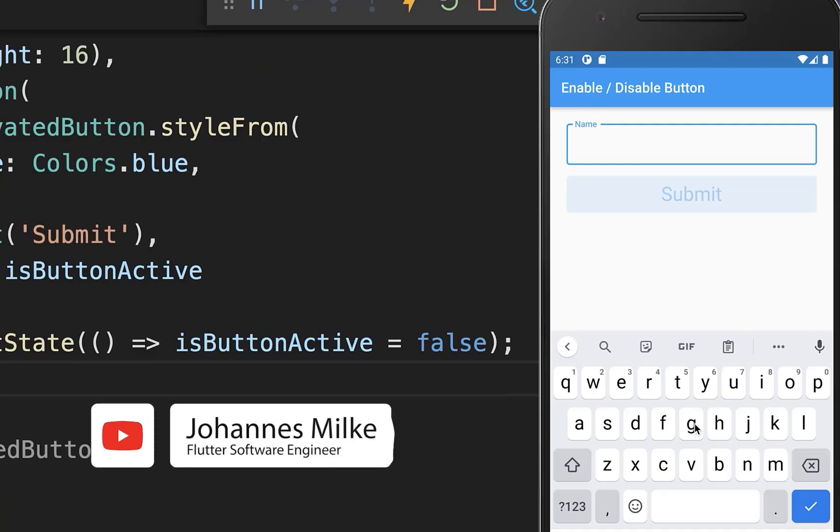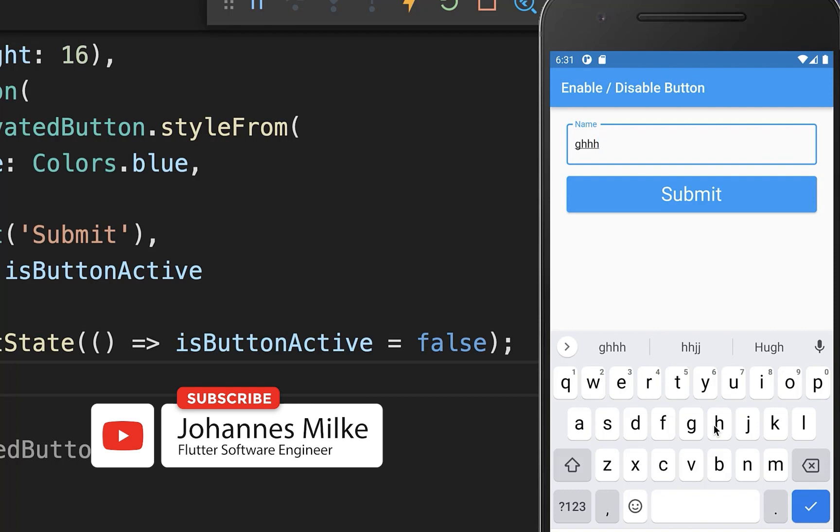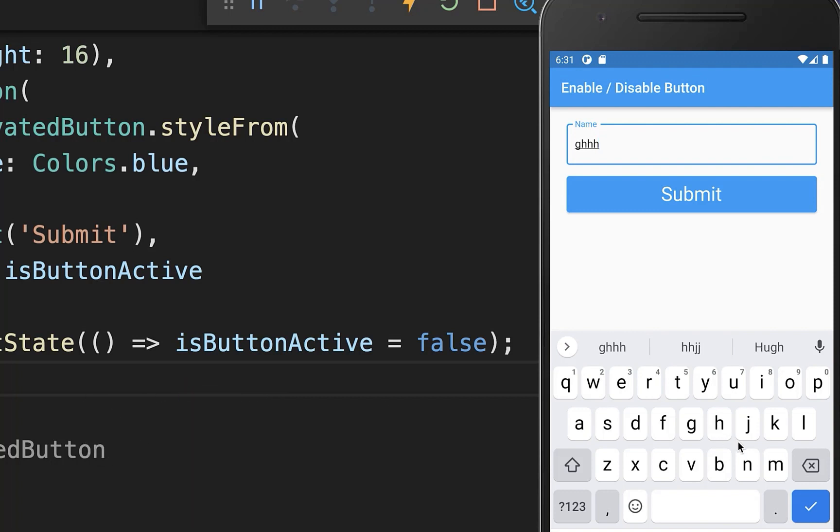After hot restarting, we can also try it out. So as soon as I type something, then our button is enabled. Otherwise it will be disabled.